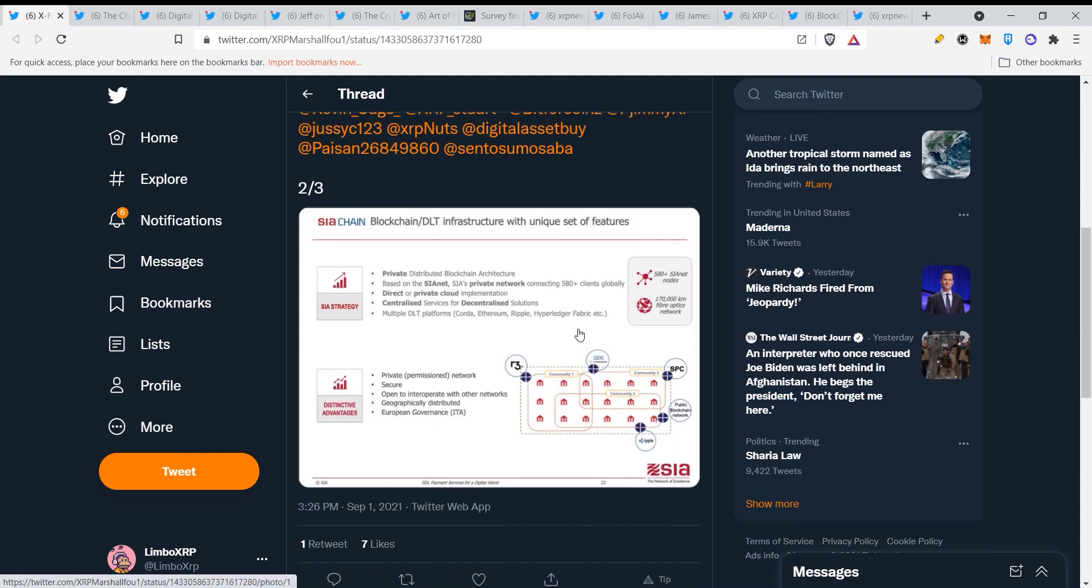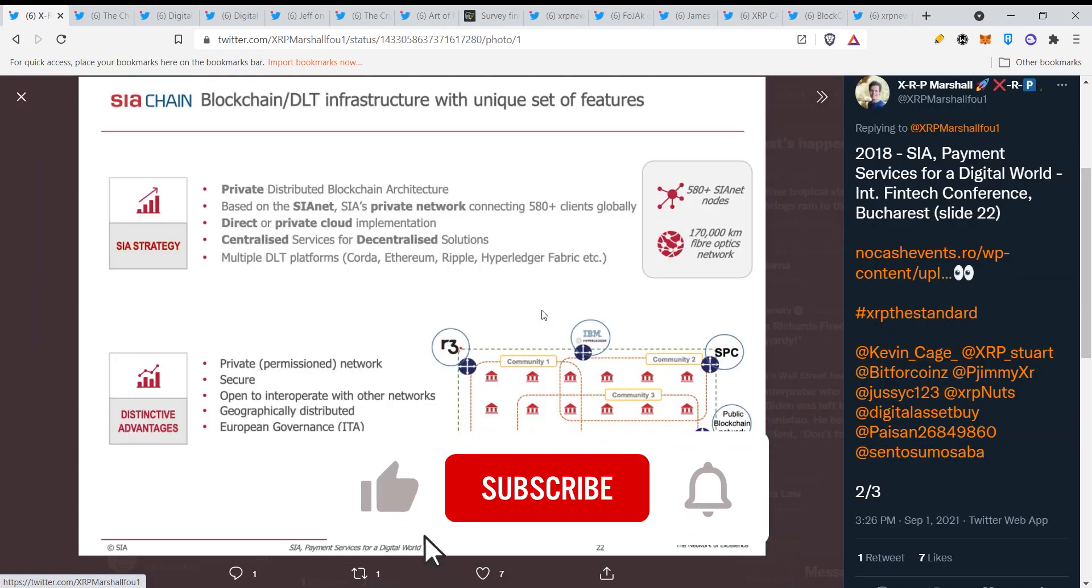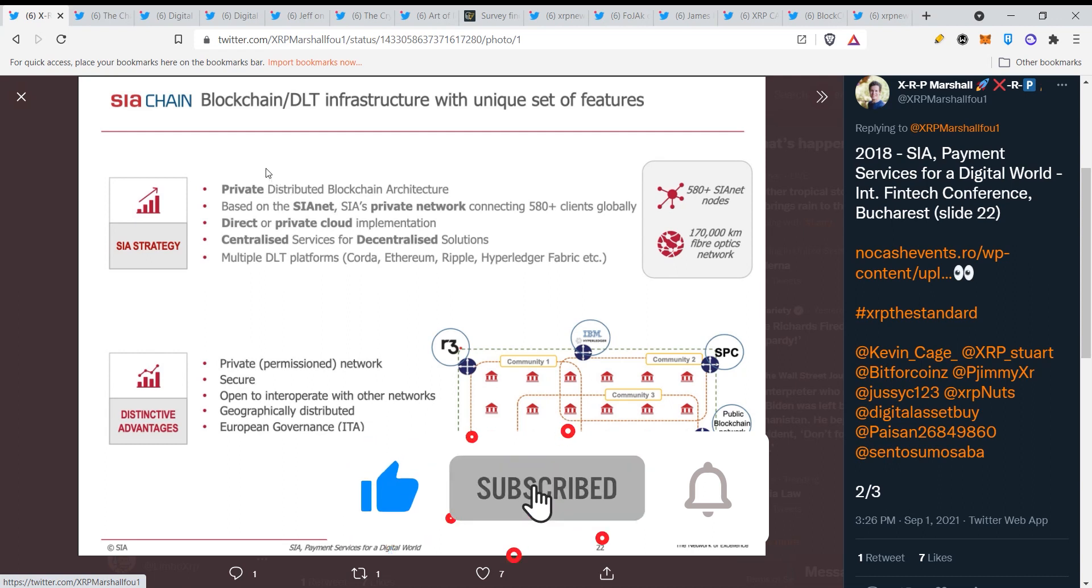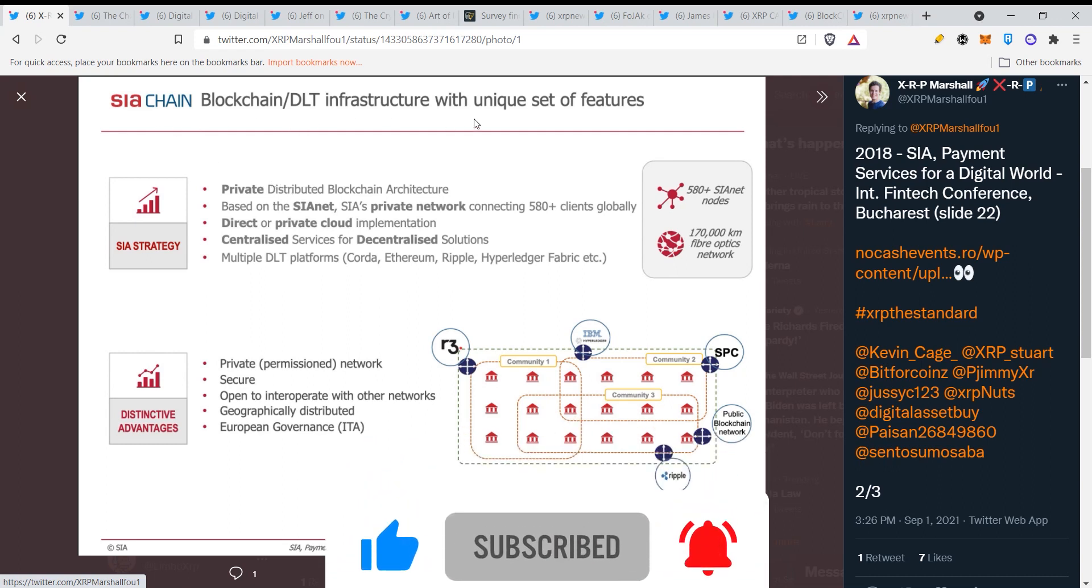Let's take a look at this picture guys, it's very very good. What I'm seeing here is really good. See a chain blockchain DLT infrastructure with unique set of features. Look how long they have been building this stuff guys, they are very very far right now.